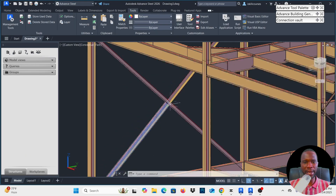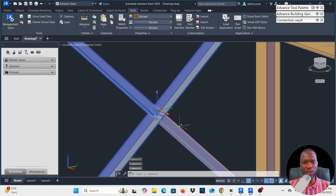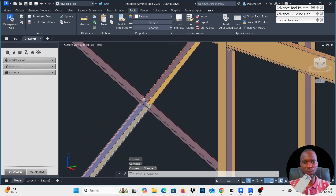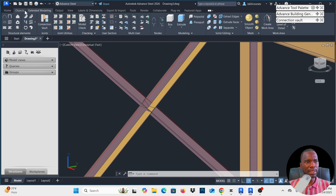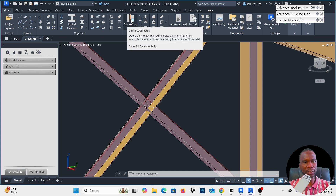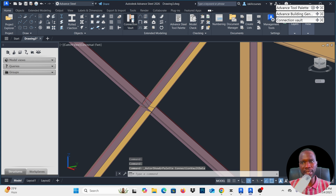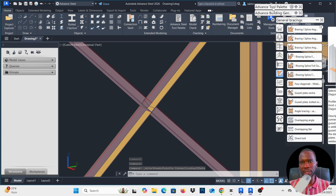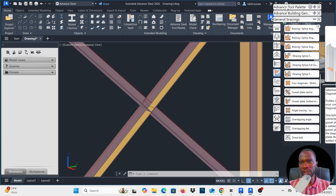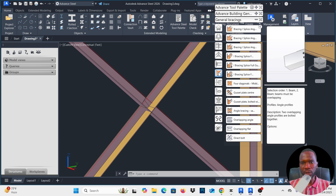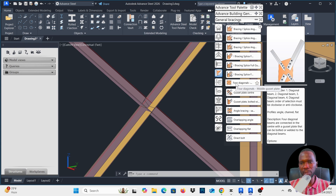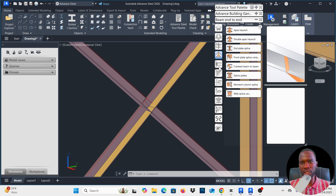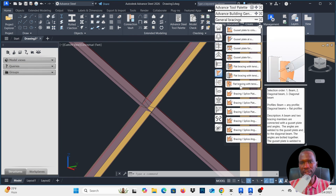Now let's go to Advanced Steel to see how we can get to the same stage. In Advanced Steel we have the four parts — this model was imported from Revit. Go to the Home tab and make sure the Connection Vault is activated. Expand the Connection Vault, then under General Bracings scroll down and you can see 'four diagonals middle gusset plate.' Select that one.